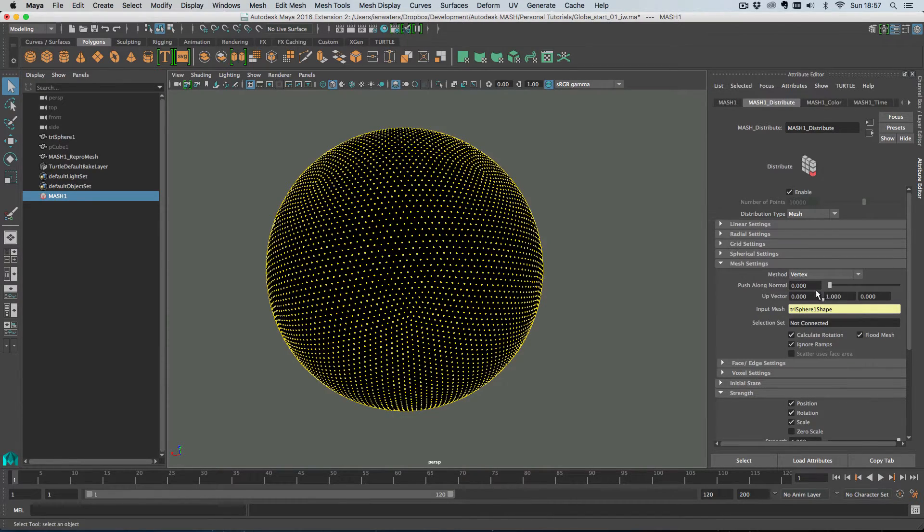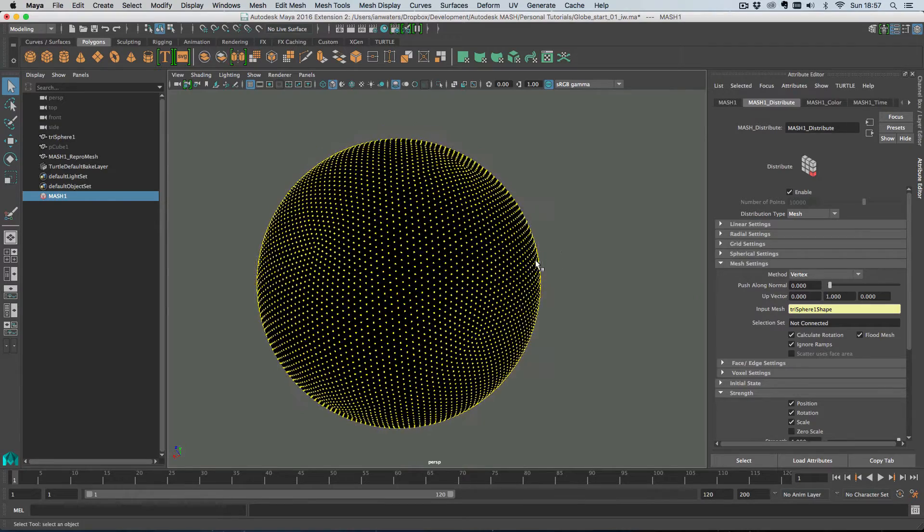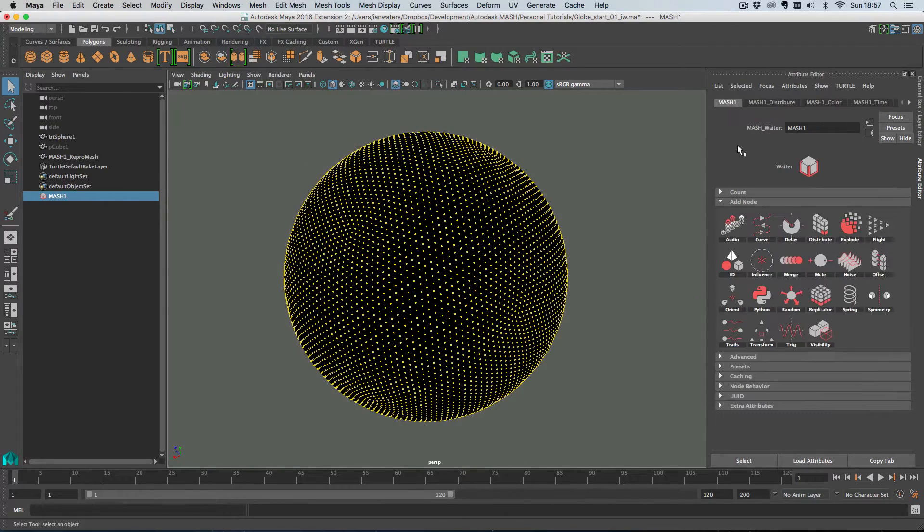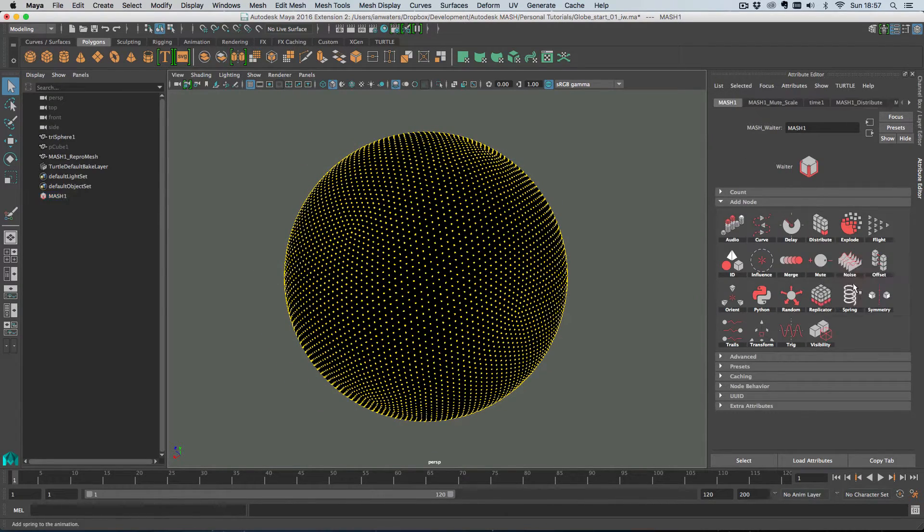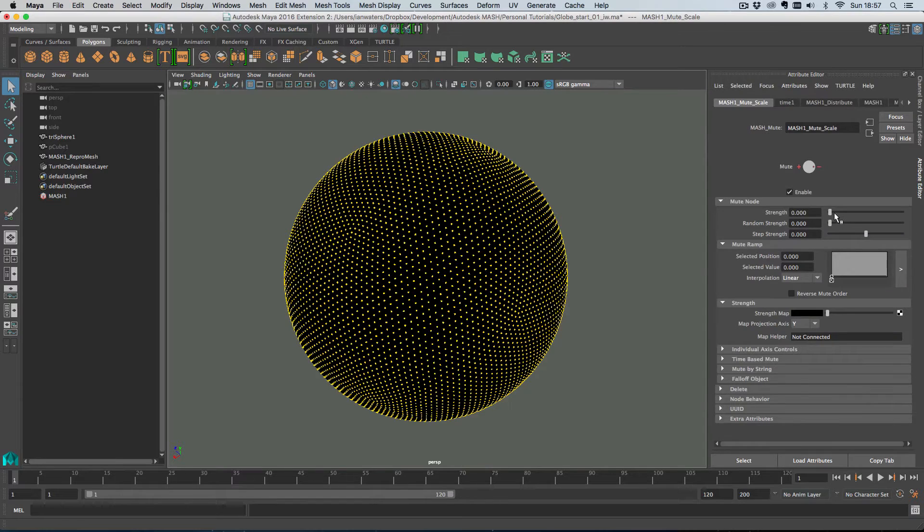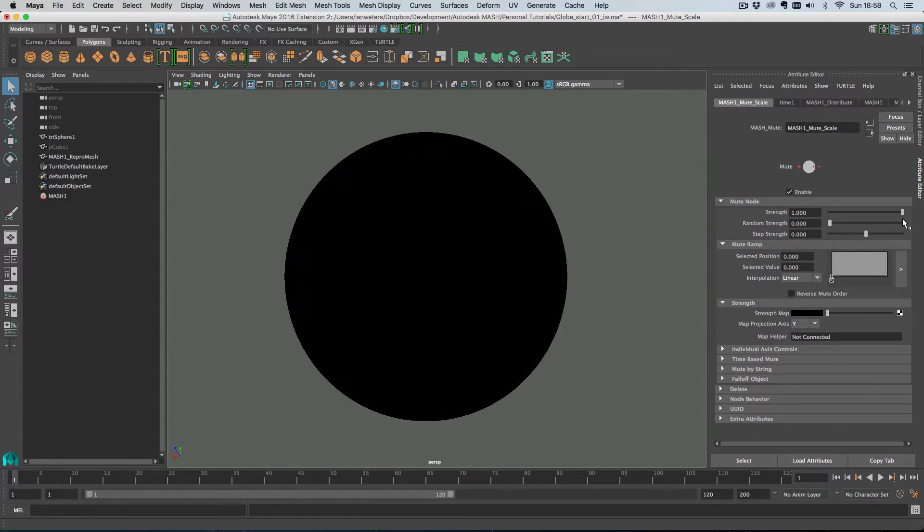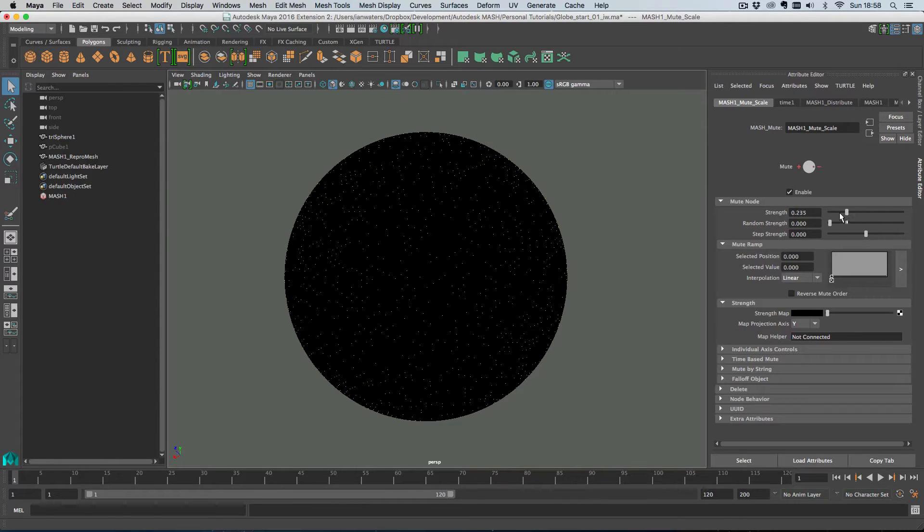So let's stick with vertex and we've got flood mesh turned on. And then what we can do is very simple, we're just going to add a mute node to the scale channel and what this will do is enable us to just scale these down to nothing.